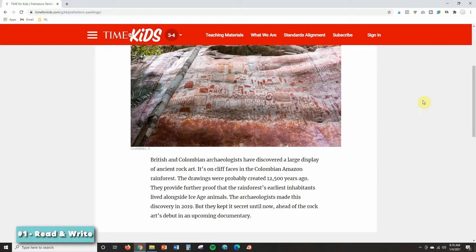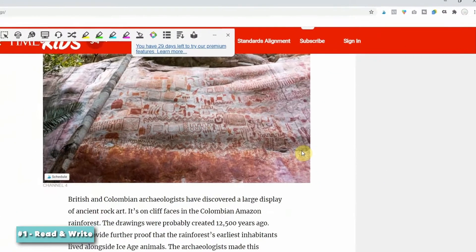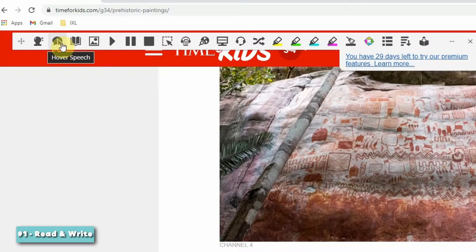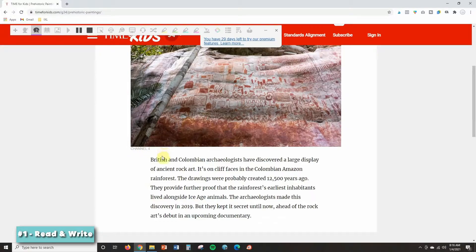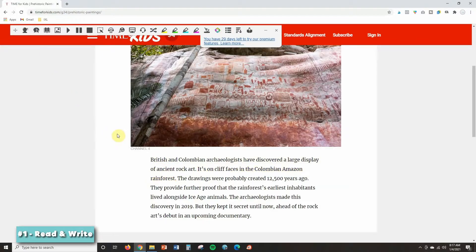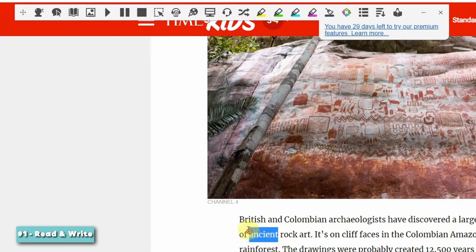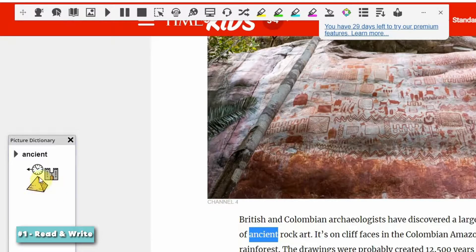I have a short Time for Kids article pulled up and I'm going to open the Read & Write extension. First, if you click on Hover Speech you'll see a purple line appear, and now when you hover over any word it's going to start reading out loud starting with that word. Another tool I want to show you is the dictionary tools — if I highlight a word and click the dictionary it will give me a written definition, and I can also click the picture icon to get a picture definition of the word.